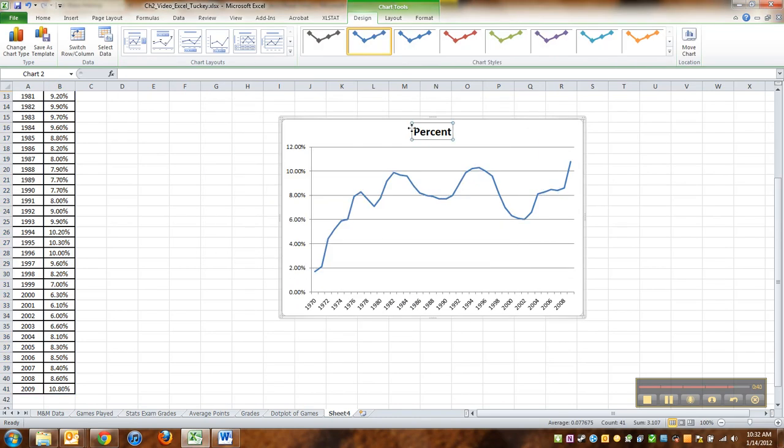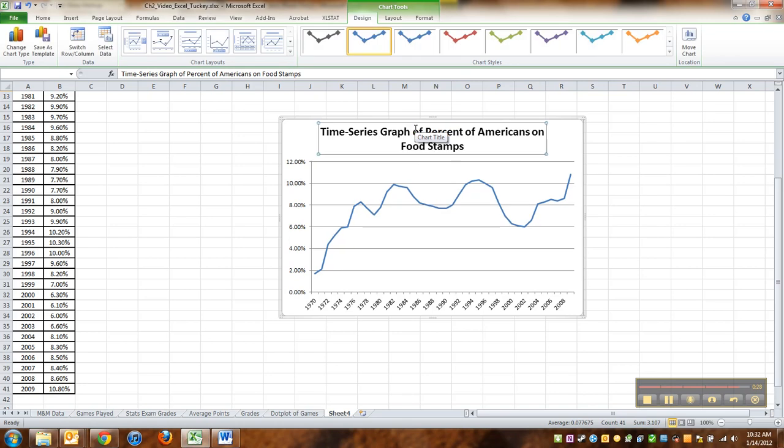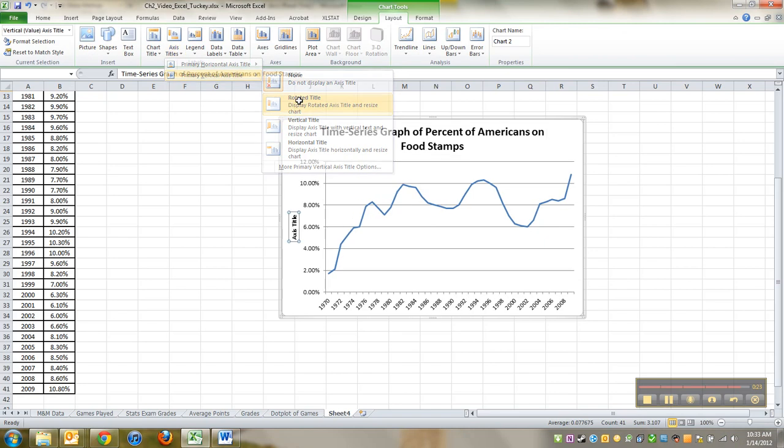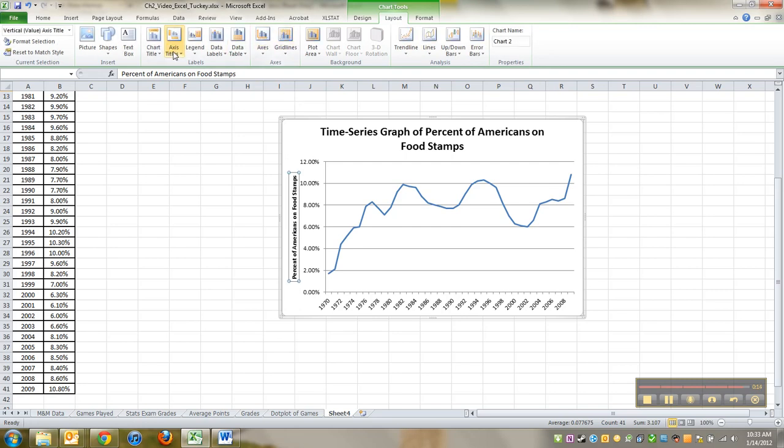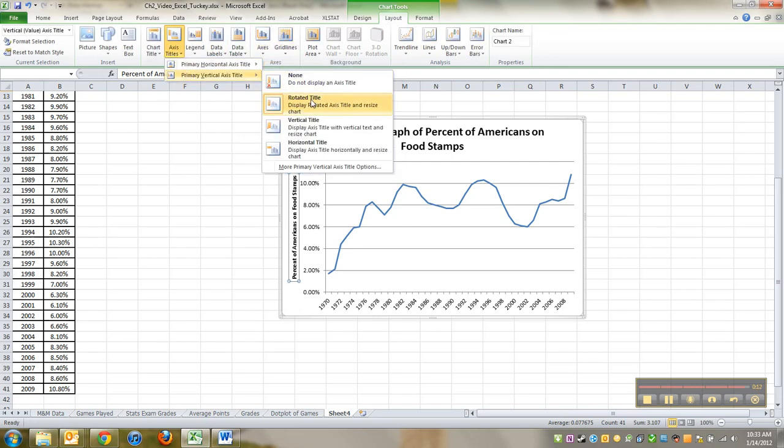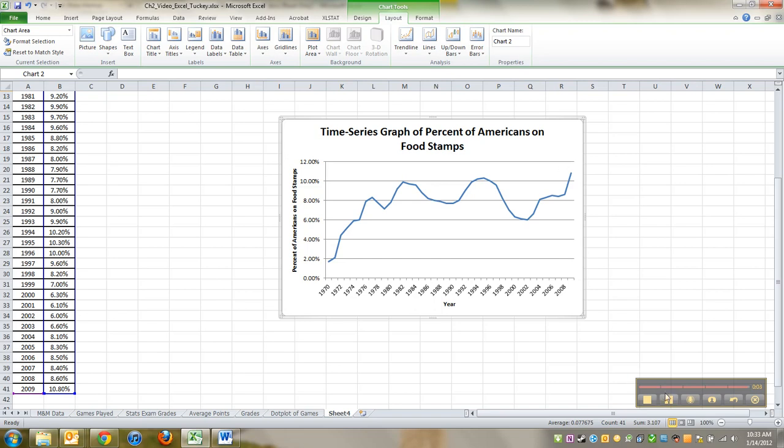And then this is a time series graph of percent of Americans on food stamps. And then I'll add in some labels here. This is percent of Americans on food stamps, and this will be year. All right, we've got the graph built. All I have to do is answer some questions about it. I'll see you back here then.